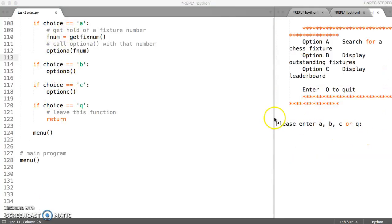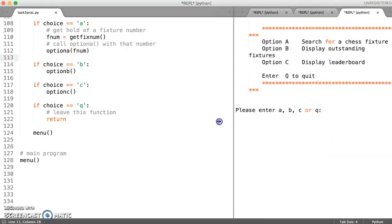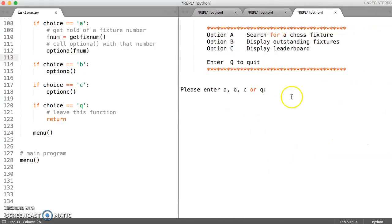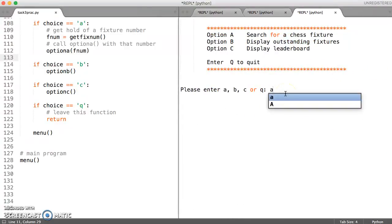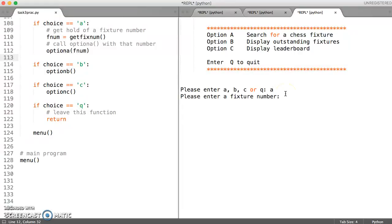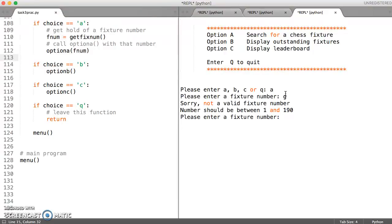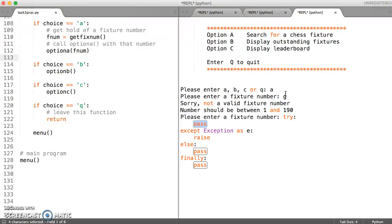So I've just saved and run this. So let's just have a quick look. So if we call option A, it's now going to call the function that we've just written. So I can try and enter something incorrect. And it's going to say, no, that's not valid.